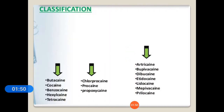The classes of local anesthetics include bupivacaine, cocaine, benzocaine, tetracaine, chloroprocaine, procaine, articaine, levobupivacaine, etidocaine, lidocaine, and prilocaine. Today we will discuss about these important local anesthetic drugs.